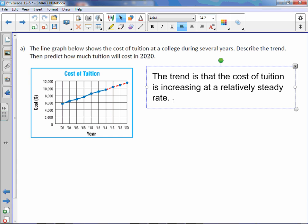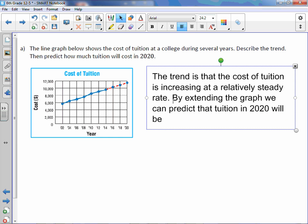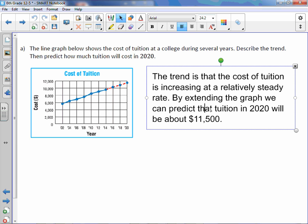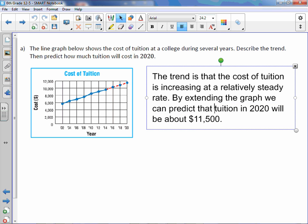And now let's make a prediction. By extending the graph, we can predict that tuition in 2020 will be about, well, let's see. It's not quite $12,000, just under, so we can say $11,500. And we can actually, all we would need is this part. The tuition in 2020 will be about $11,500.